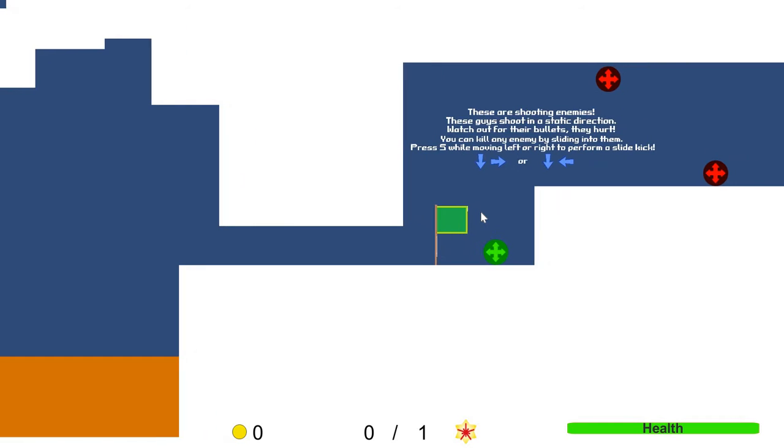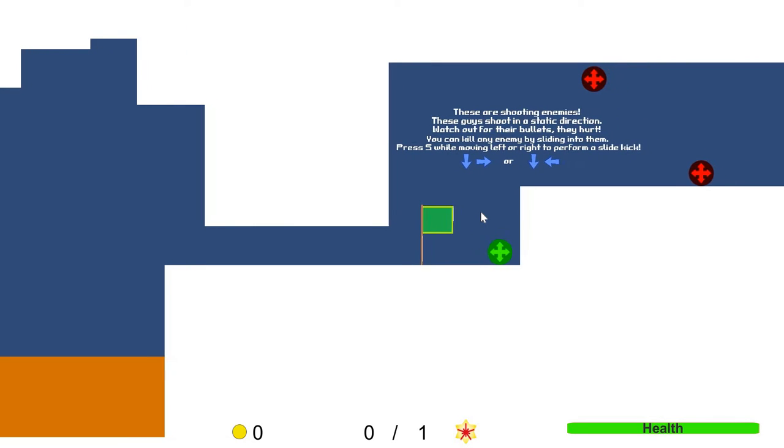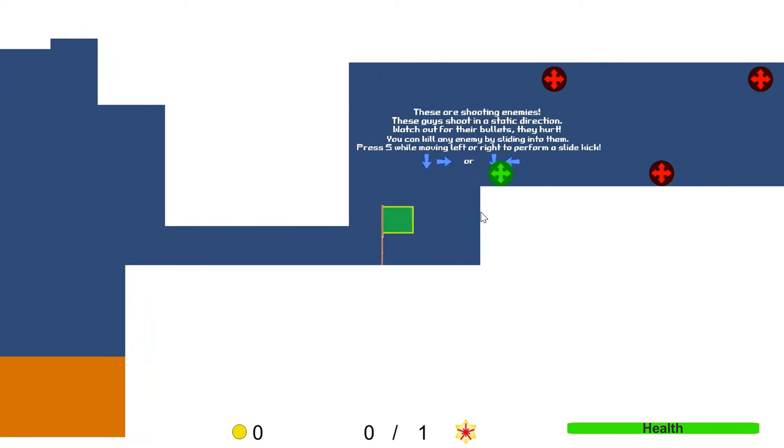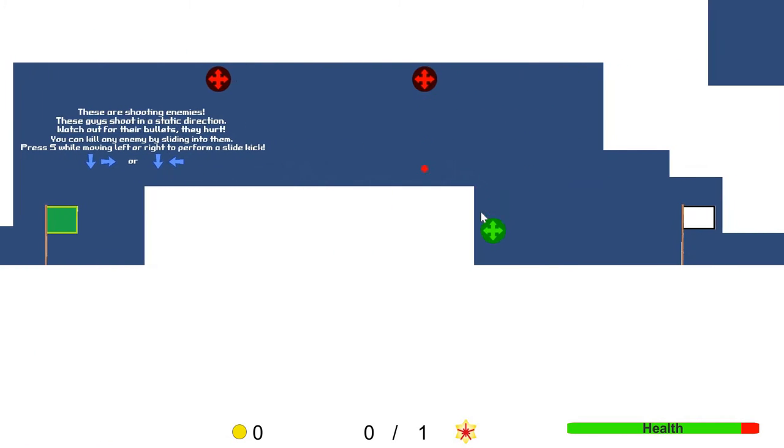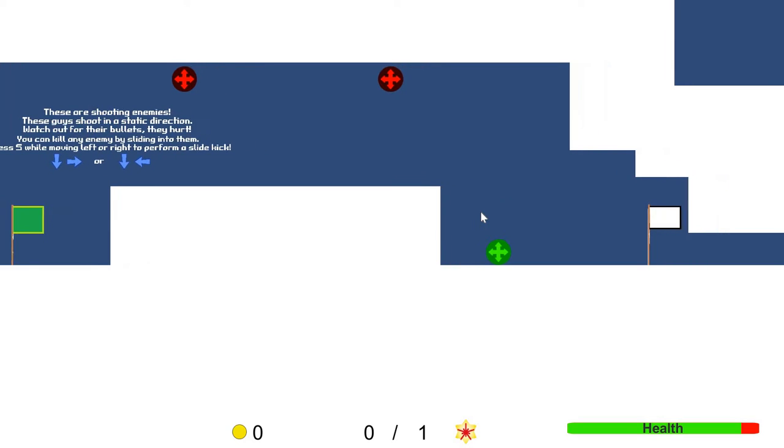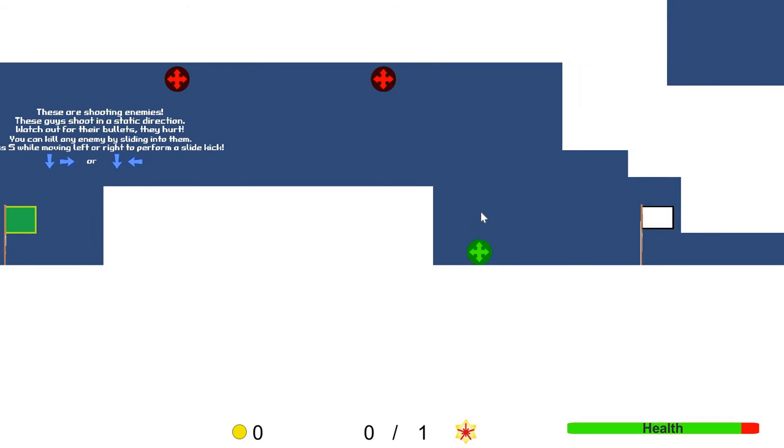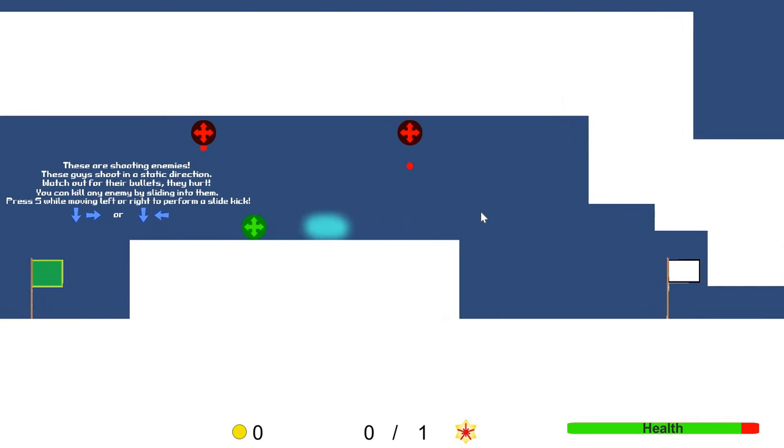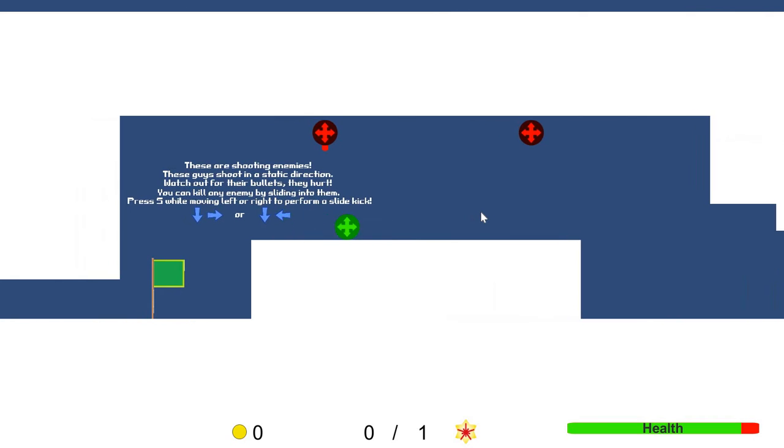These are shooting enemies. Alright. Let's get them. Oh my goodness. You know what? I don't like what you did. You hurt my homie man.